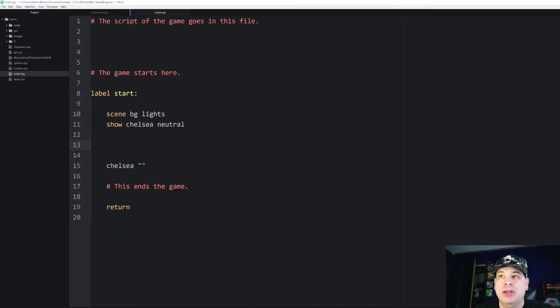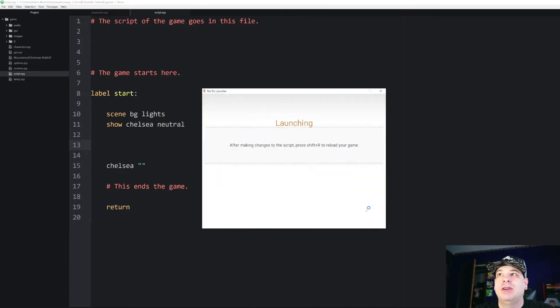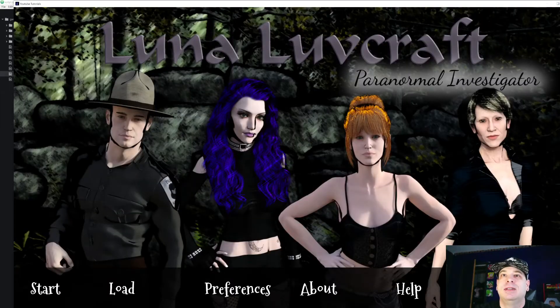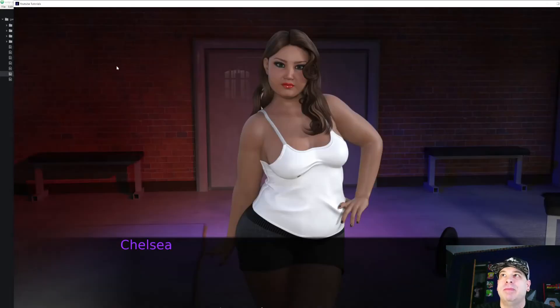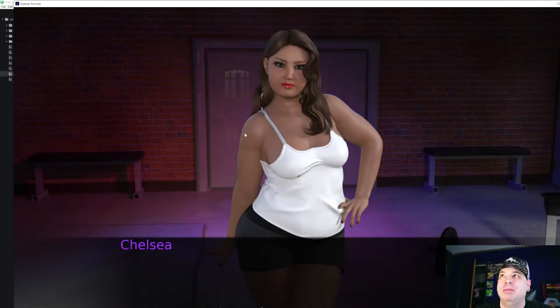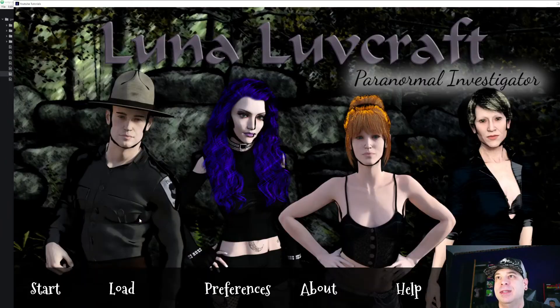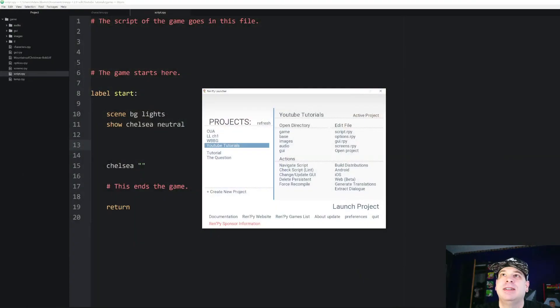So I'll show you real quick. Let me go ahead and run this scene just so you can see what we should expect. I'm going to go to start. So we've got our background. Our Chelsea character with the blinking animation after five seconds. There she goes. And she says nothing. All right. And that is the end of that.